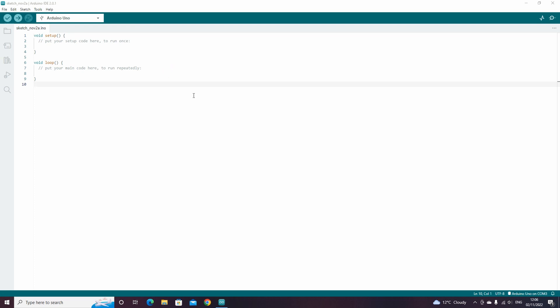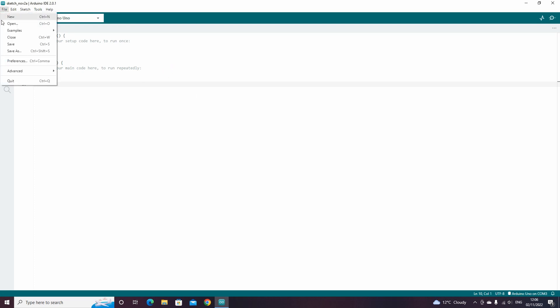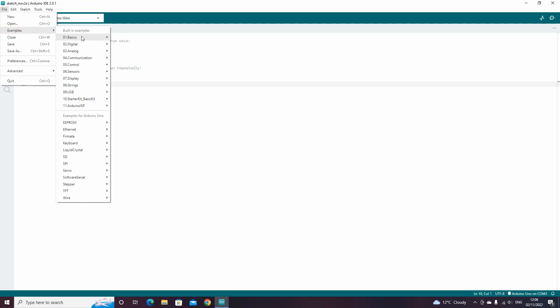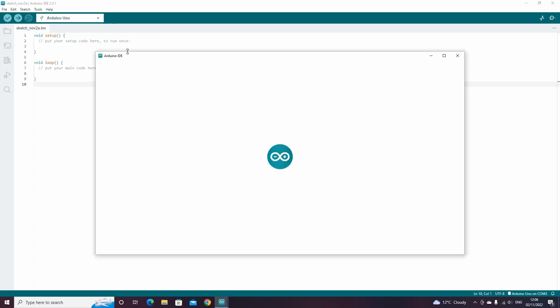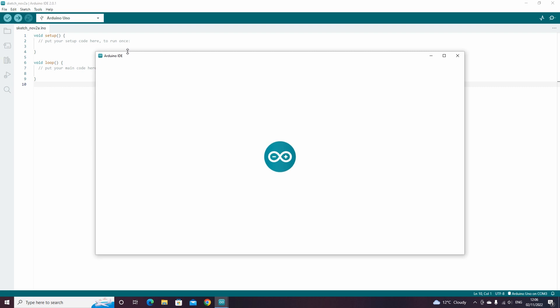We can now use our Arduino and upload scripts to it. If we go to file, then examples, then basics, then click blink, this will open up a script.